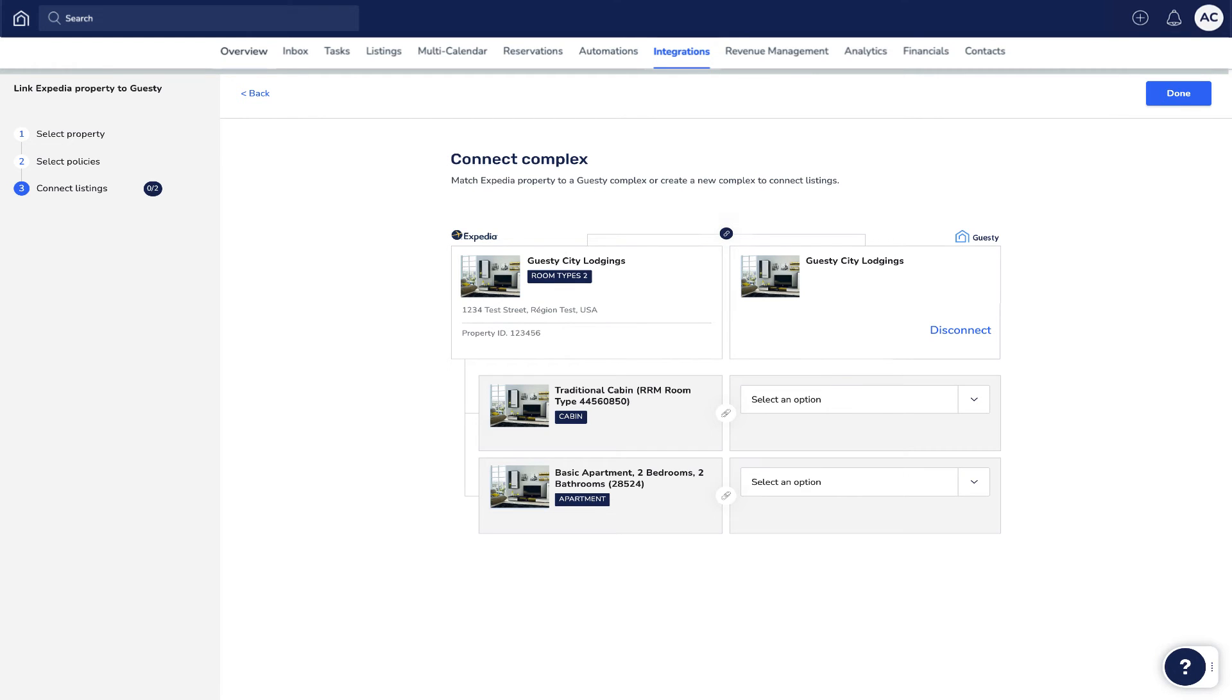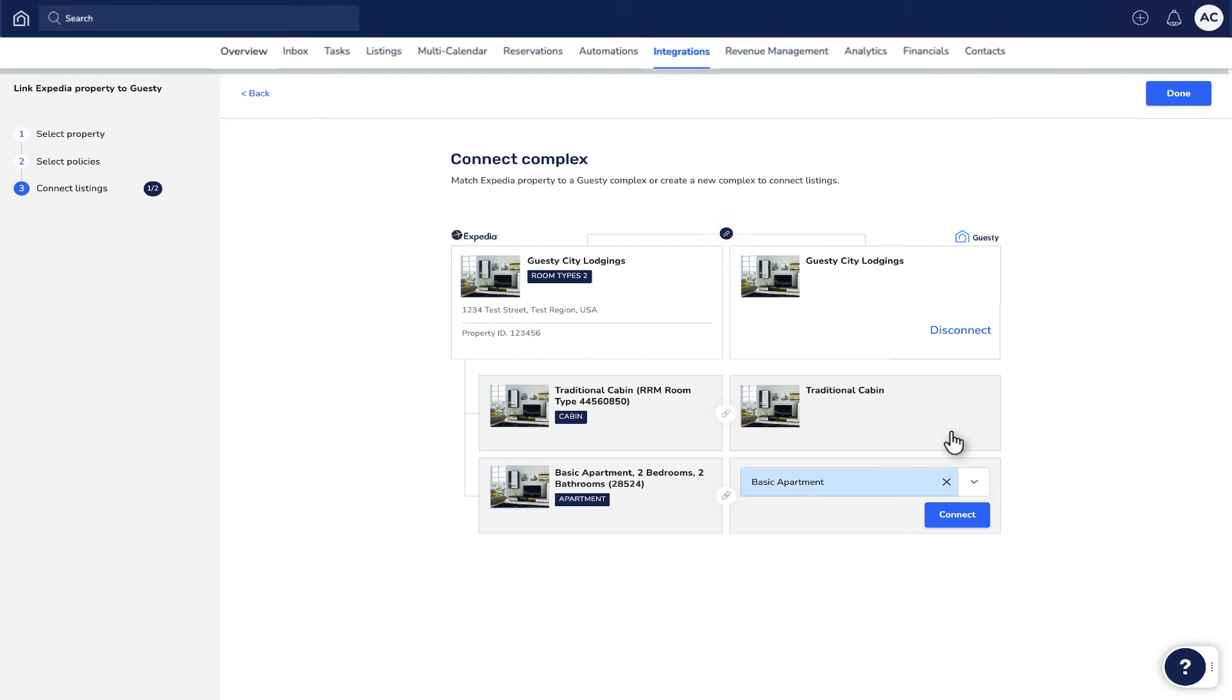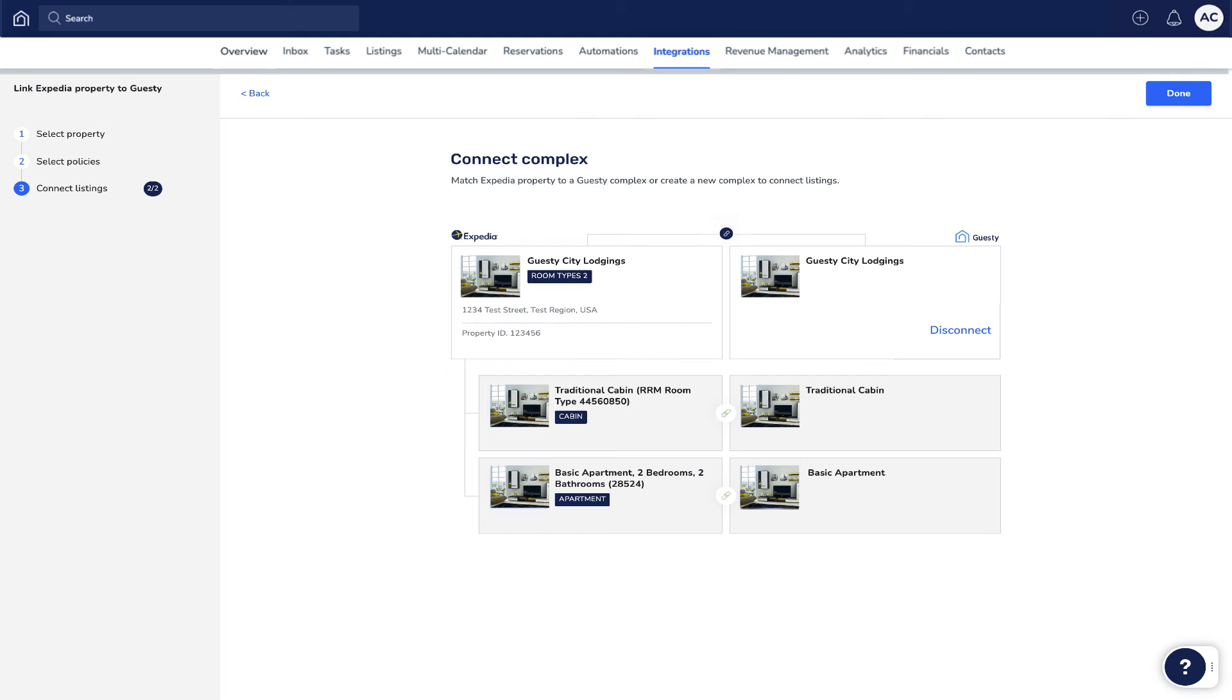Then, select each of the corresponding room types in Guesti and click Connect next to each one. Keep in mind, any of the room types you don't match with Guesti will be automatically deactivated in Expedia, but you can always come back and make the connection later.